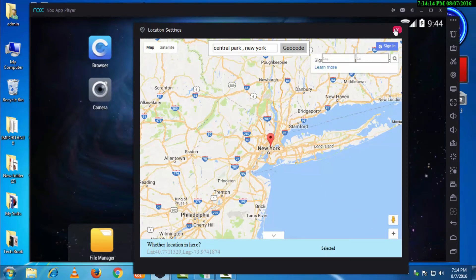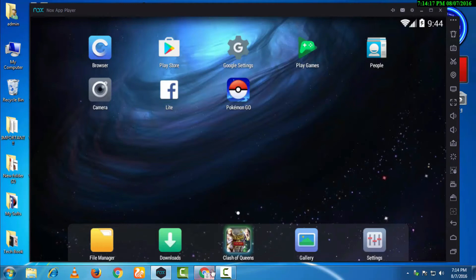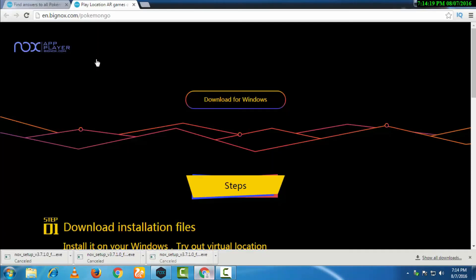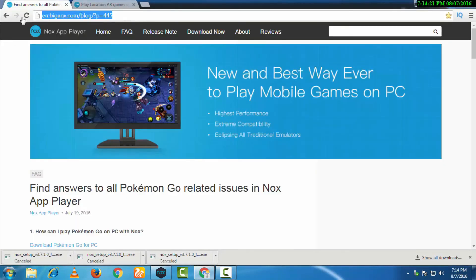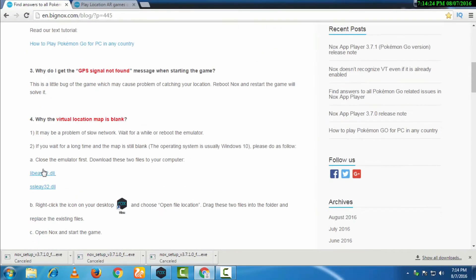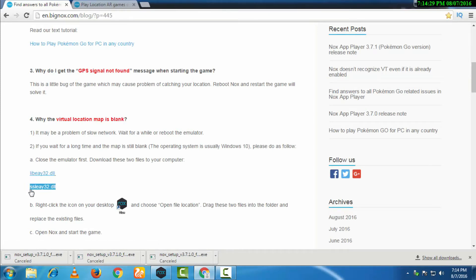For that, you need to open Google Chrome and go to this website. I have put the link in the description. Here you will have to download these two DLL files. I have put the link in the description. After you have downloaded them...